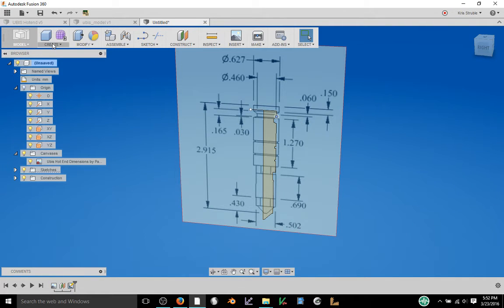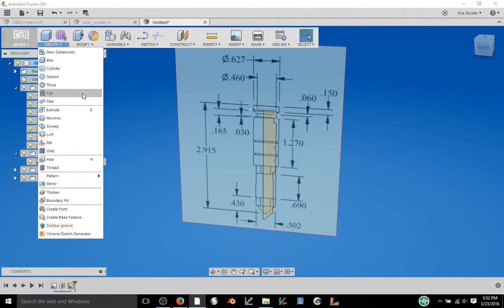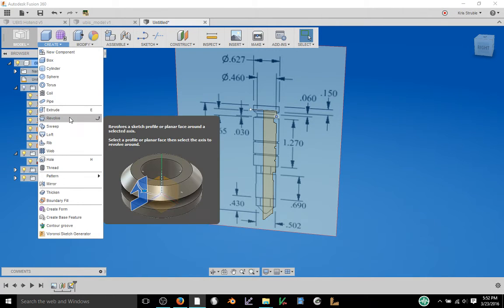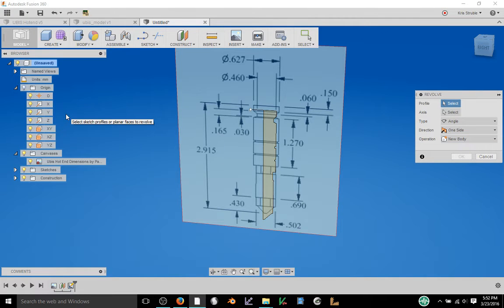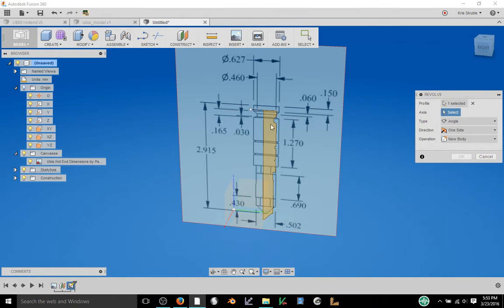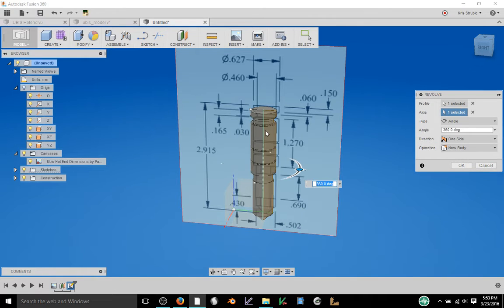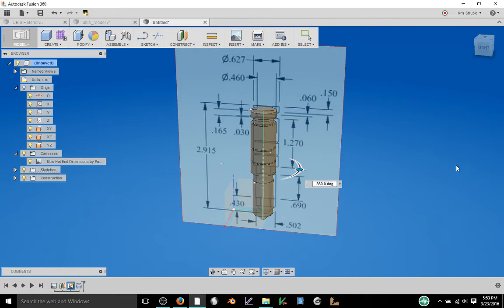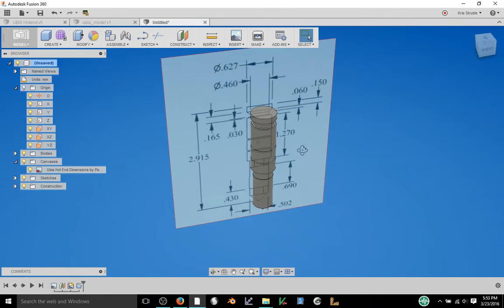The next part is to actually make the drawing solid and we're going to use the revolve tool for that. If you go under create you'll find revolve, select revolve and it's going to ask for a profile and an axis. Our profile is going to be our sketch and our axis is going to be that midline that we created. Once we have both of those selected it will automatically draw it for us and essentially this is done.